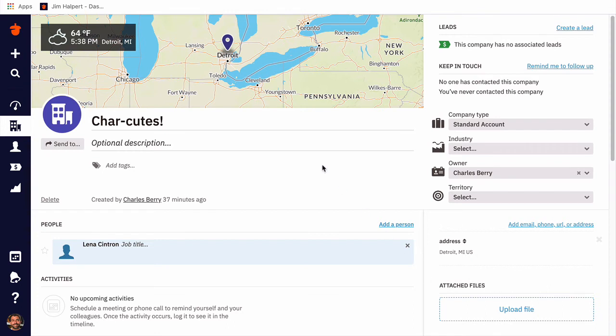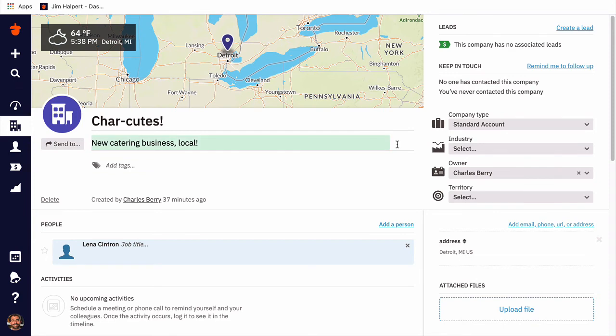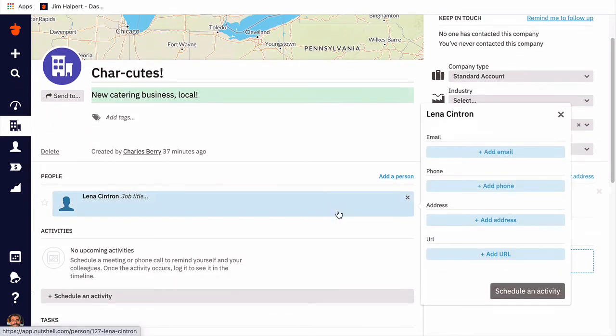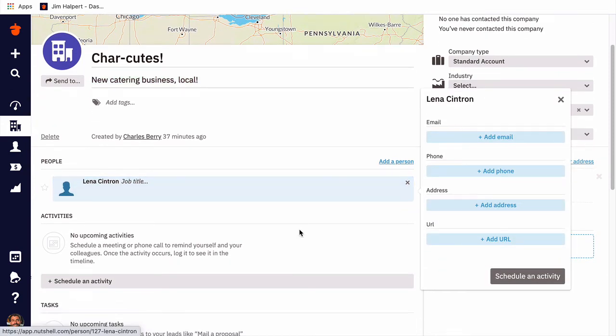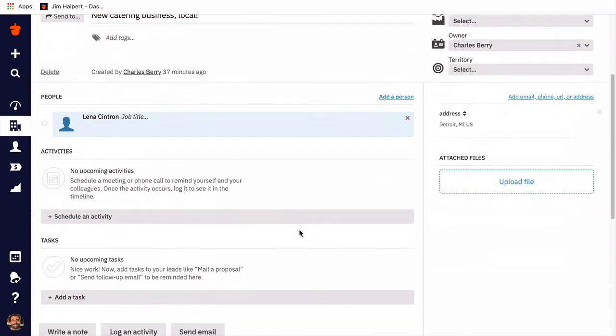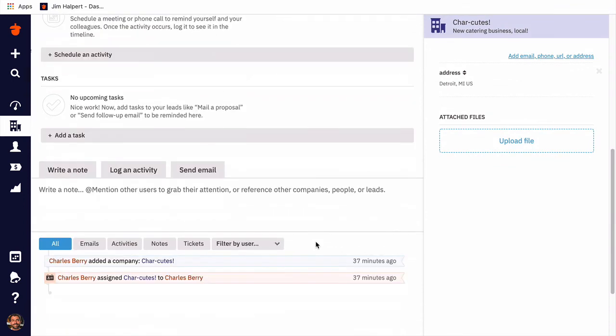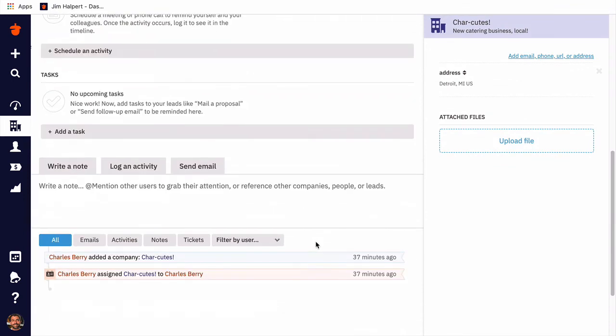Our company page is going to look very similar to our person page. At the top of the company page, we'll see a map for a listed address, the company name, and a brief description. In the center of the company page, we'll see associated people, upcoming activities and tasks, and this company's historical timeline, all very similar to what we saw on the person page.